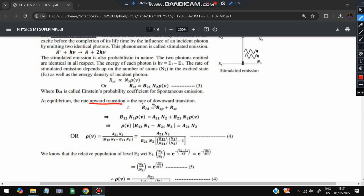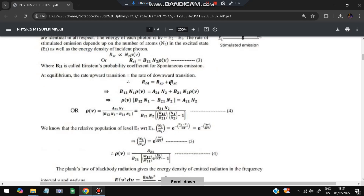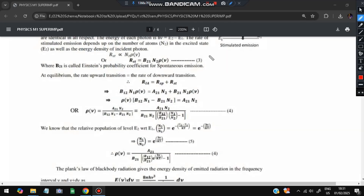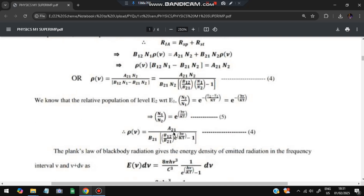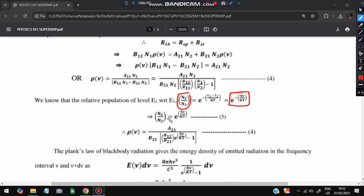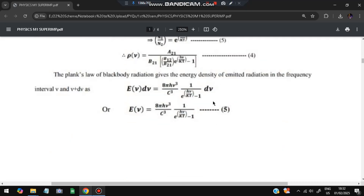The rate of upward transition equals the rate of downward transition: induced absorption = spontaneous emission + stimulated emission. Substituting the rate equations, taking ρ(ν) common and rearranging, we use the Boltzmann population ratio N₂/N₁ = e^(−(E₂−E₁)/kT) = e^(−hν/kT). Substituting N₁/N₂ wherever it appears simplifies the expression further.